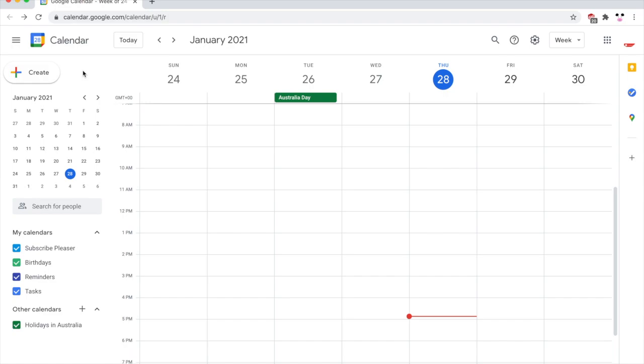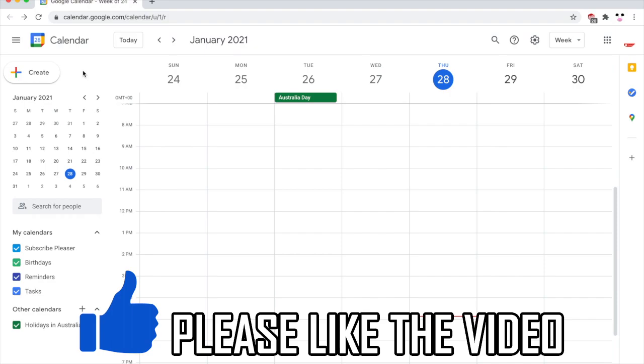How to send calendar invite in Gmail. So first of all, you'll need to go to calendar.google.com and make sure you're signed into the correct account.